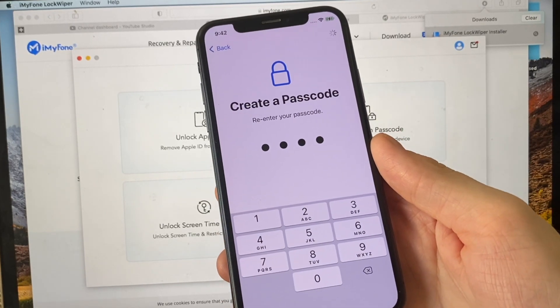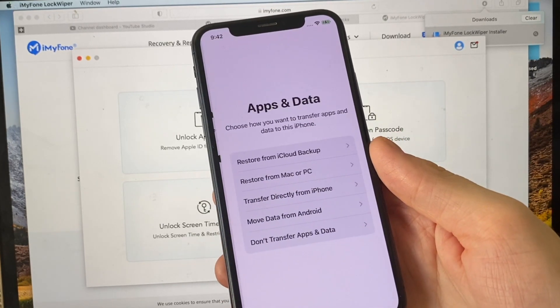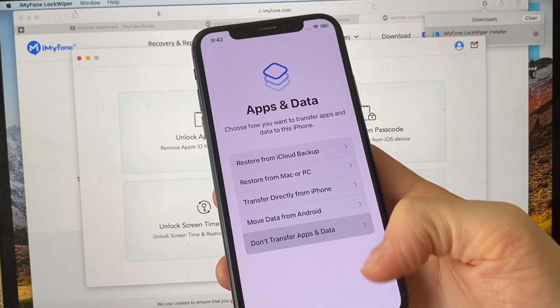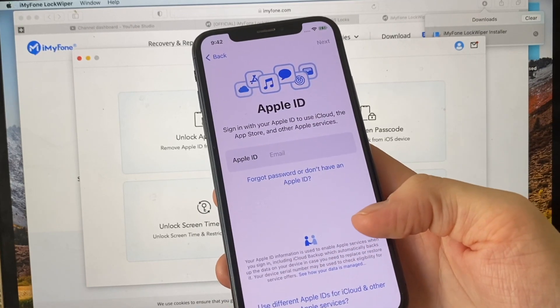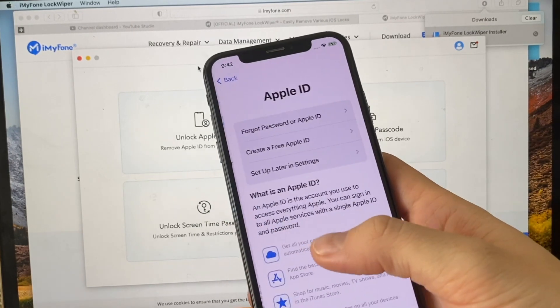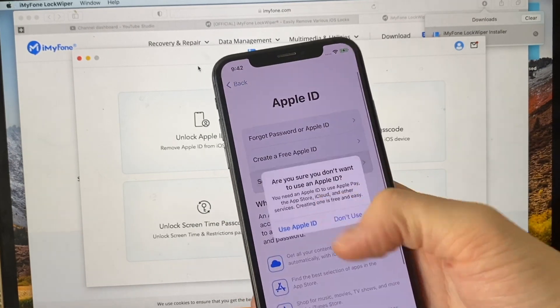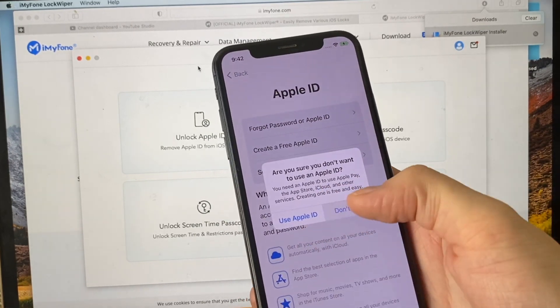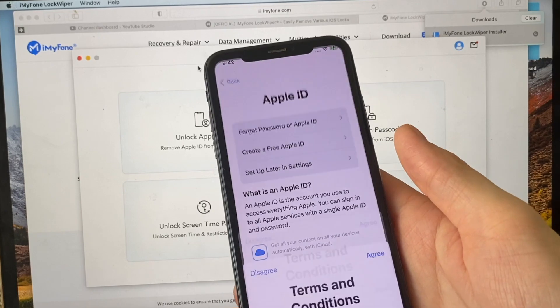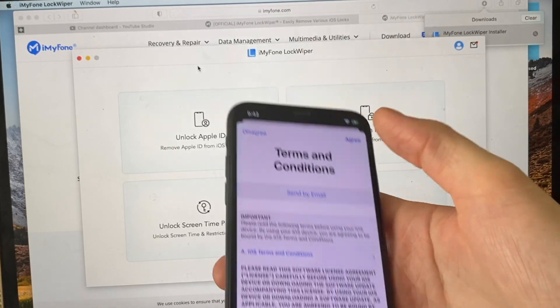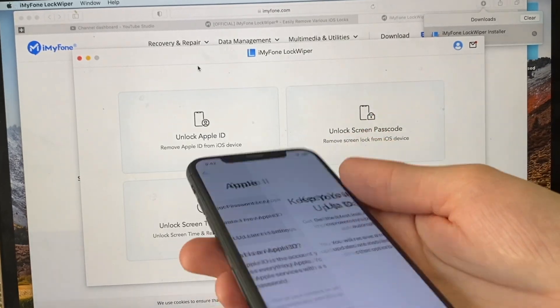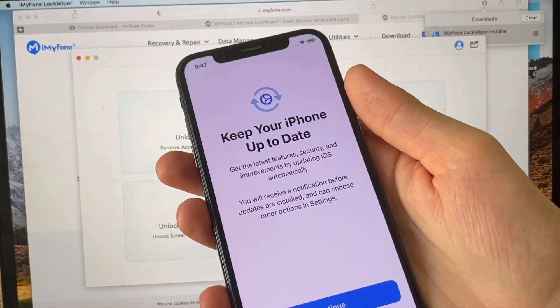Don't transfer data. Don't use Apple ID. Accept terms and conditions. Continue.